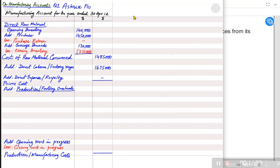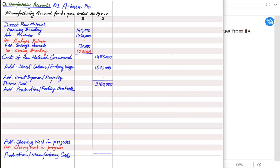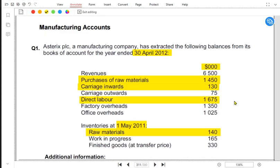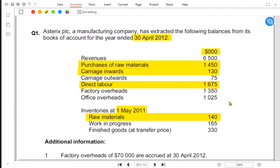We do not have any direct expenses here. If we add all direct costs — direct material, direct labor, and direct expenses — that gives us prime cost. Note: prime cost is the sum of all direct costs. In the factory there are also indirect costs such as rent, supervisor's salary, factory insurance, and depreciation.